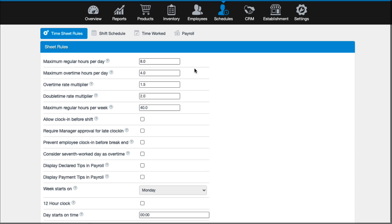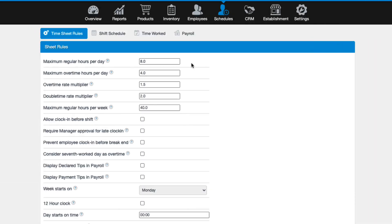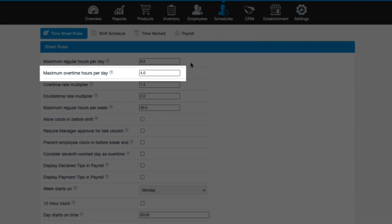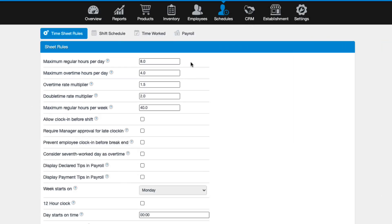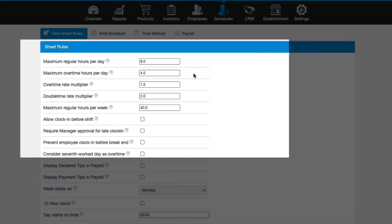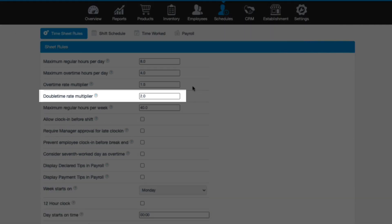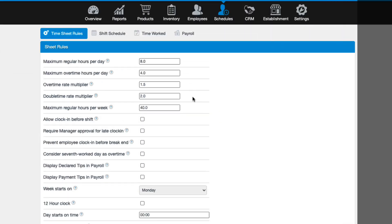First, we have maximum regular hours per day, which will determine the number of hours that each employee can work per day, including any paid breaks, before qualifying for overtime. Maximum overtime hours per day will be the number of overtime hours that an employee can work per day. After their maximum overtime hours are reached, the system will calculate the employee's wages as double time. The overtime rate multiplier will be the rate that an employee's wage increases for overtime. The same for the double time rate multiplier as well.